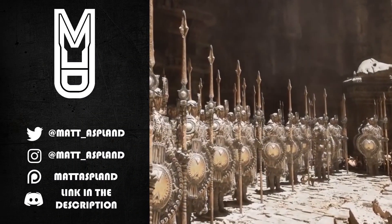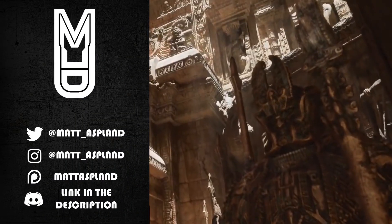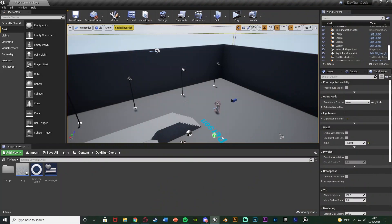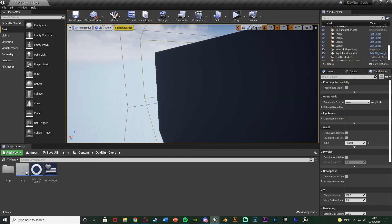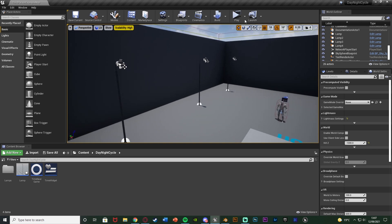Hey guys, welcome back to another Unreal Engine 4 tutorial. In today's video I'm going to be advancing upon my day and night system. We're going to be making street lamps and street lights inside the game that turn on and off automatically — when it's night they'll turn on, when it's day they'll turn off.